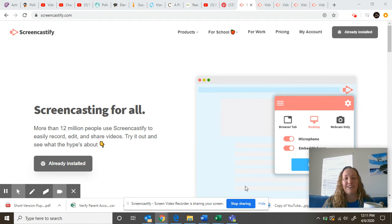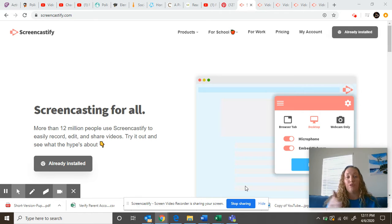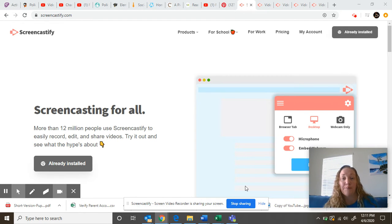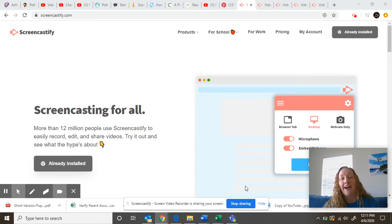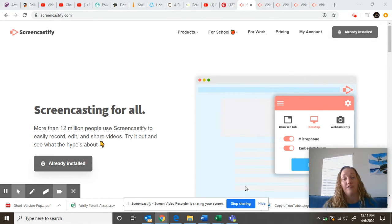But basically what you would use this program for is to teach people how to maneuver through a certain program or app, or how to get on Zoom, stuff like that, or you can probably read a short story in under five minutes.